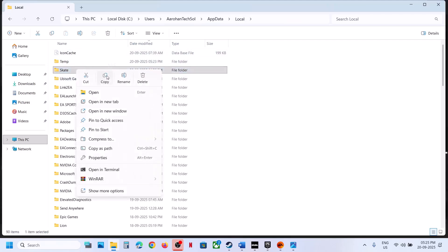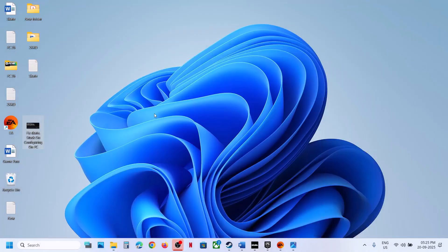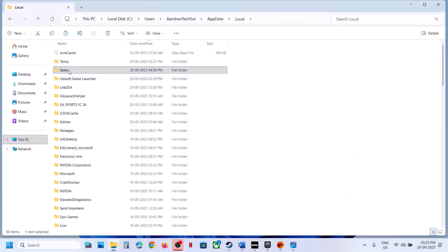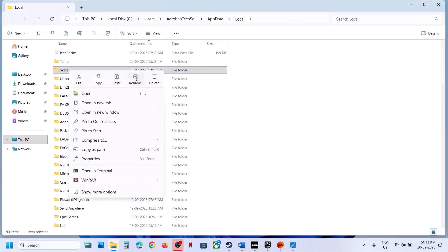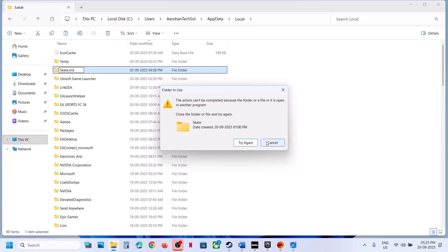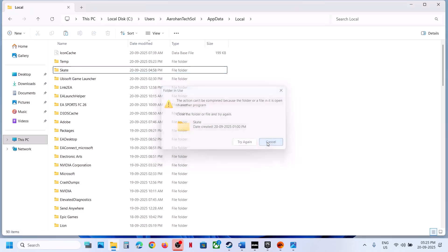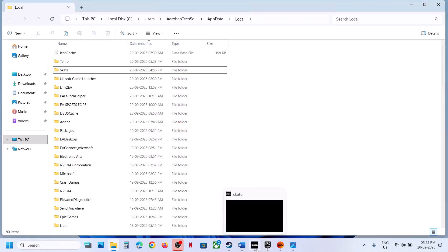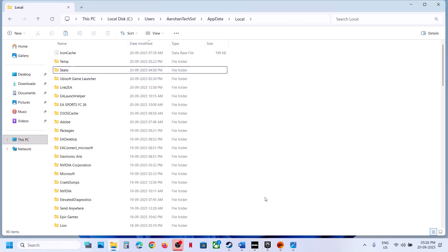First create a backup — you can copy this folder and paste it to the desktop. Once you have a backup, you can rename this folder or you can even delete it. The game will start from scratch and you will lose all the save game progress. Rename it, then launch the game and check. Close the game first if it is running, then try to rename it.